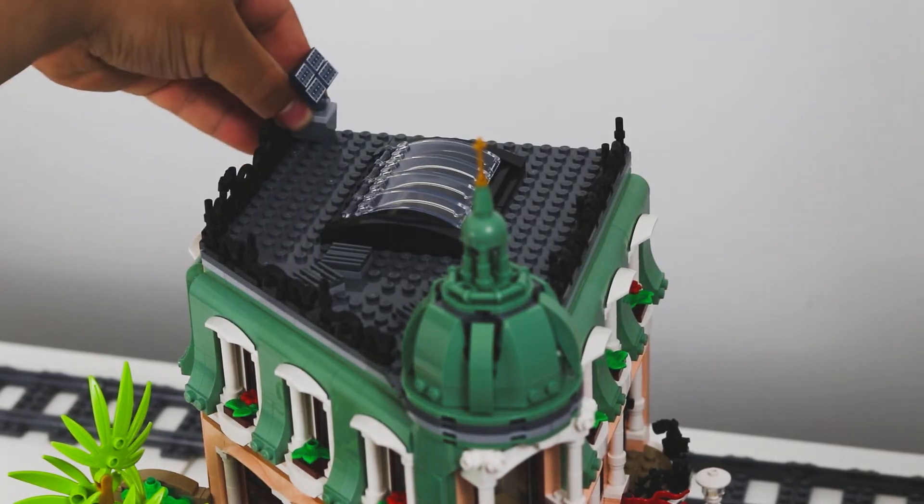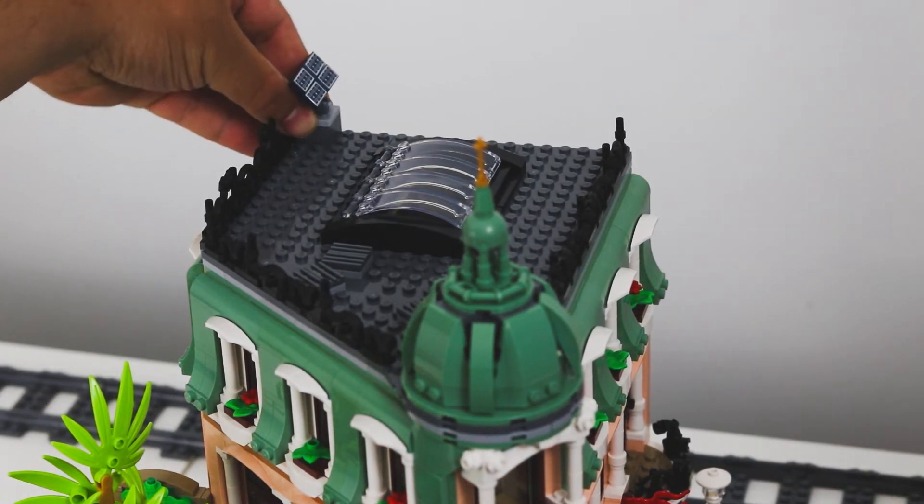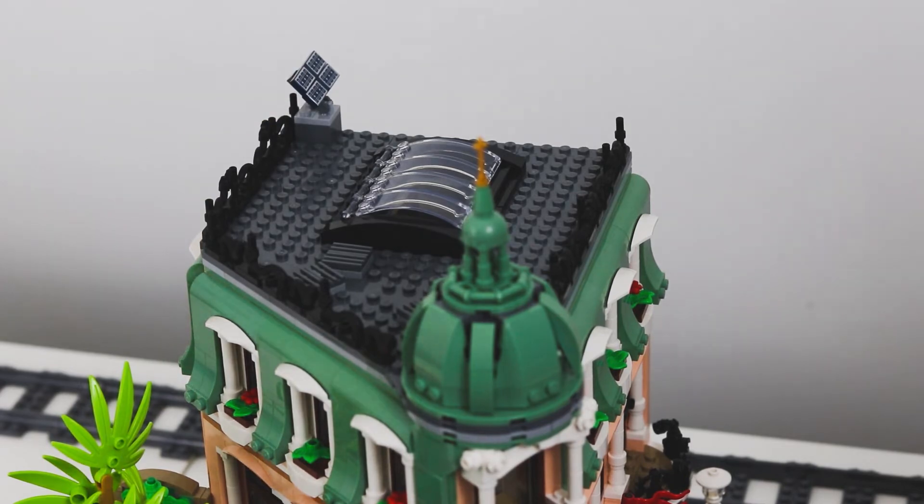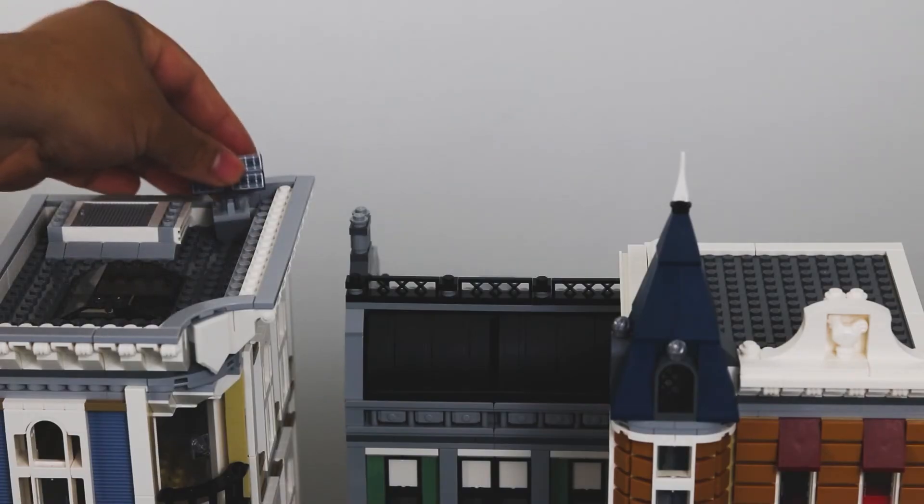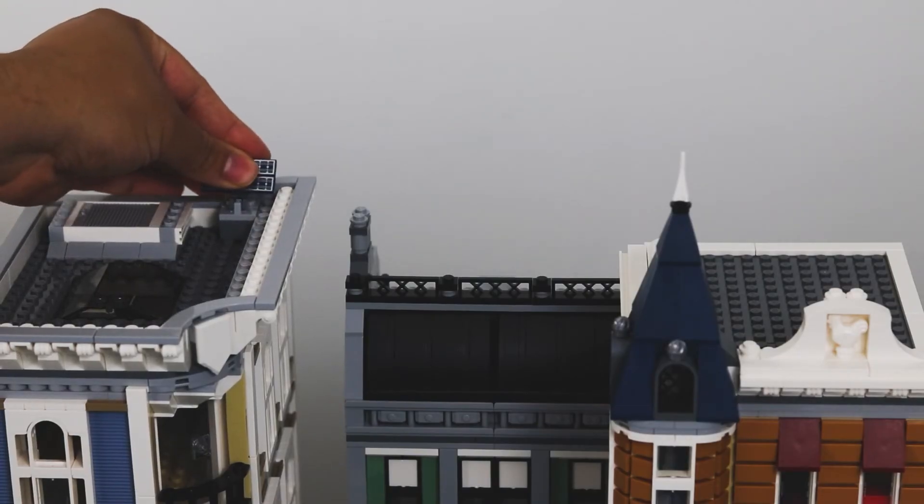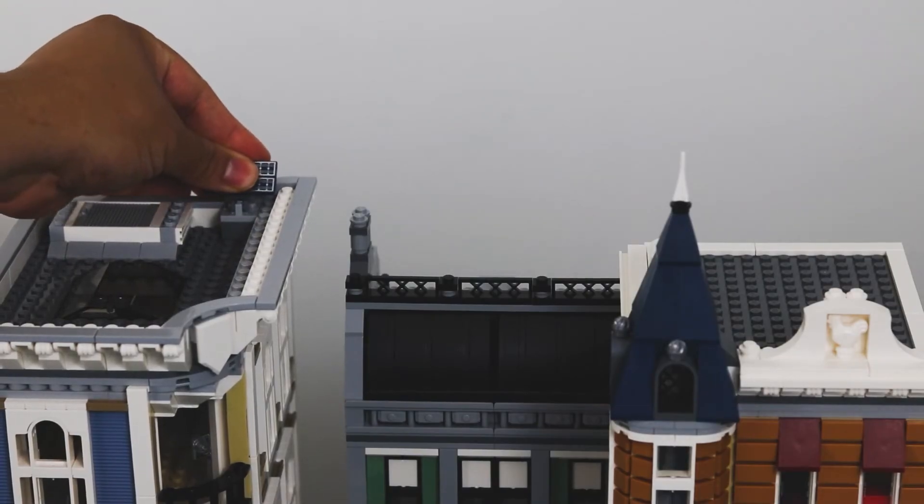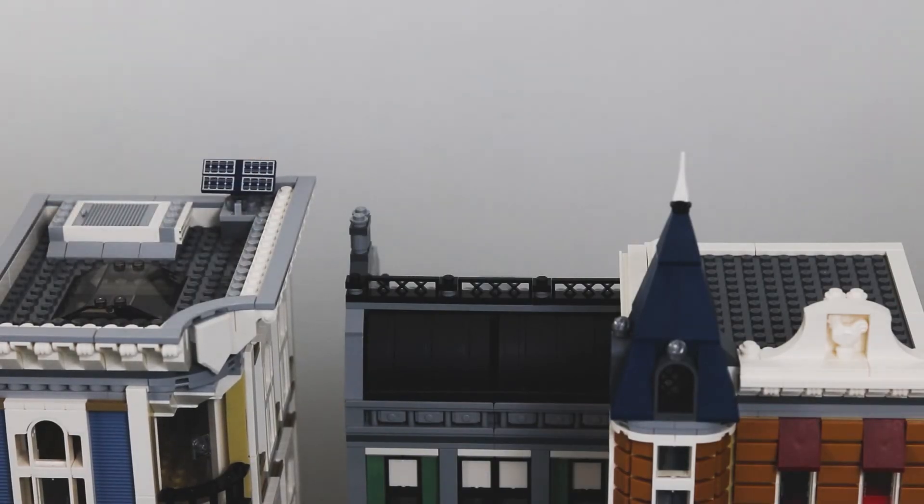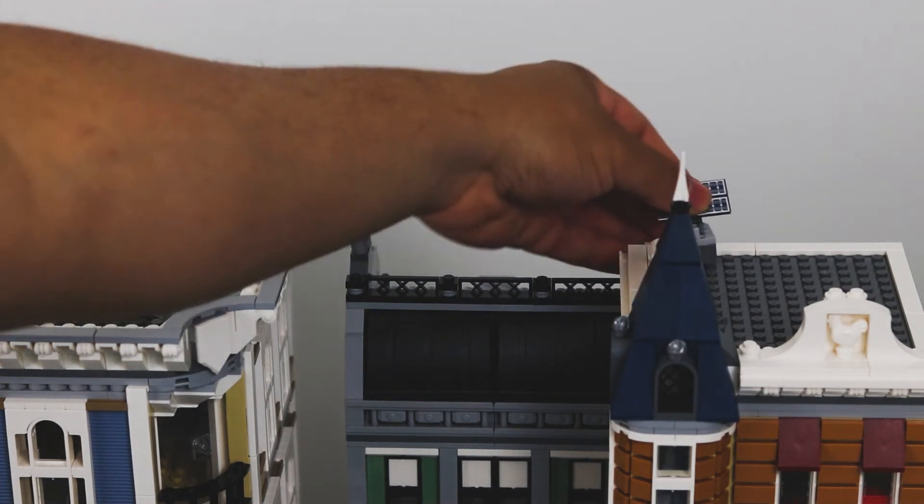By the way my city still doesn't have an official name yet but I am playing around with some ideas. So far I've thought of names like Blockville or New Brosville, something along those lines.